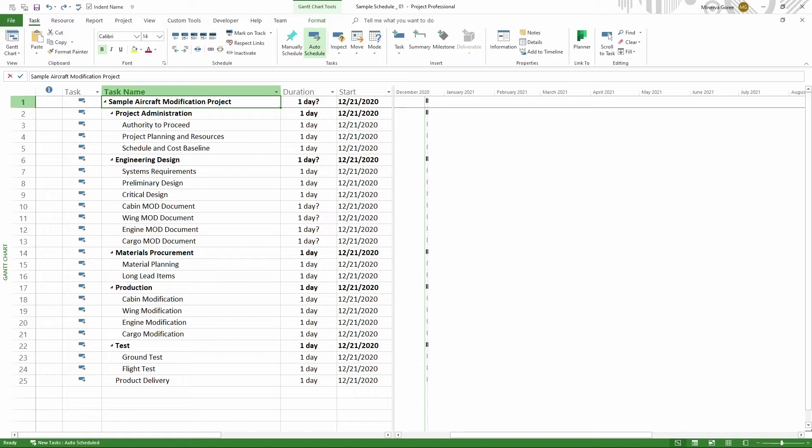Here we start with a very basic project schedule that has been converted from a simple list to having a structure. Most of this schedule has a structure with summary tasks and subtasks. Here in the middle of my schedule, I have a few tasks that probably will be better if they were under a summary task. So how do we add a summary task easily?